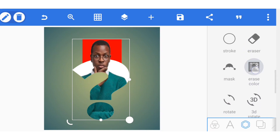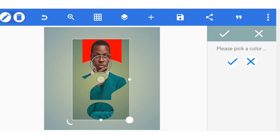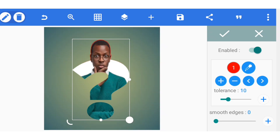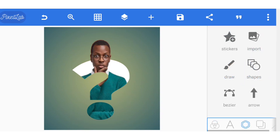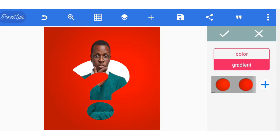Go to erase color and activate it — it will pick the white automatically. Pick the eyedropper tool, click on it, move it to the red part, and click the tick button. You can increase the tolerance so that you have only the image showing.